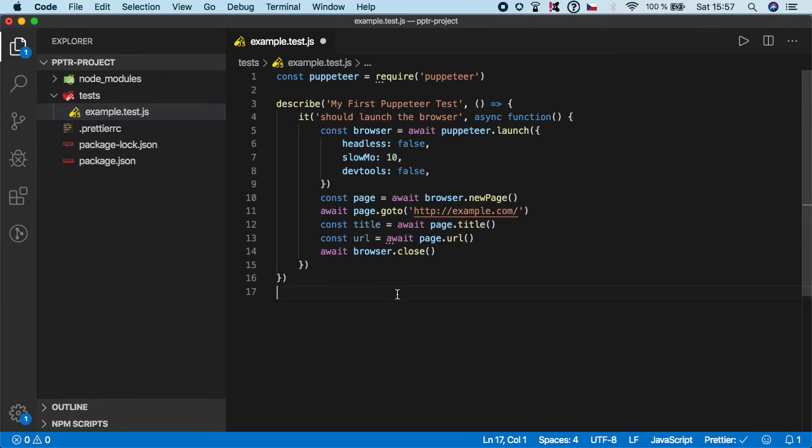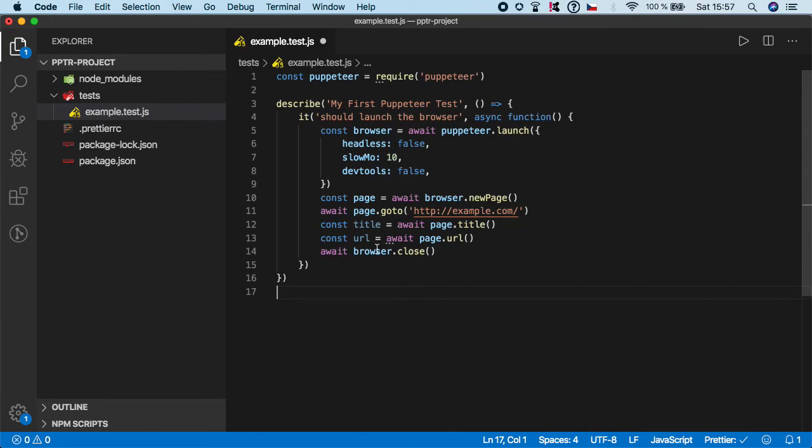So I think that's it. Again, if you want to extract a title or URL, all you have to do is just call await page.title or await page.url and store the value to some variable, and you are good to go. So that's it and see you in the next video.